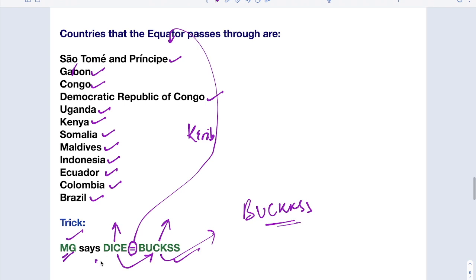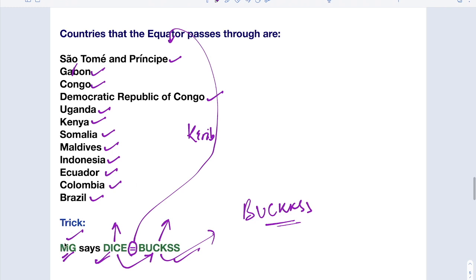If I remember this trick, can I take the correct option in the exam? Yes, of course. Because the questions used to be which of the following country does not pass through the equator, like that. If you remember these first letters, then definitely you can put the correct option. So that's why this was very very important thing.